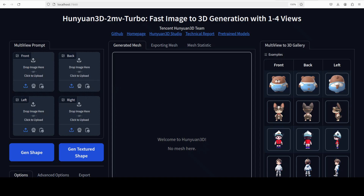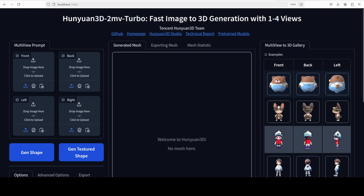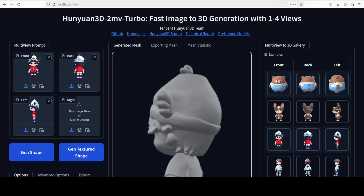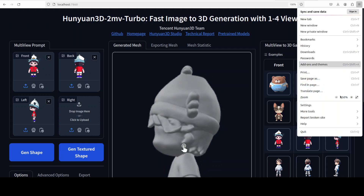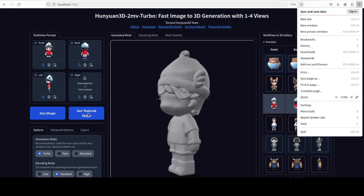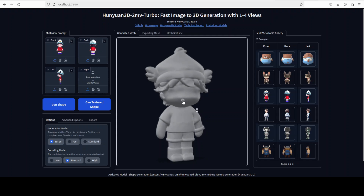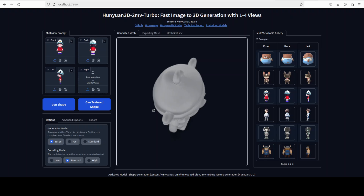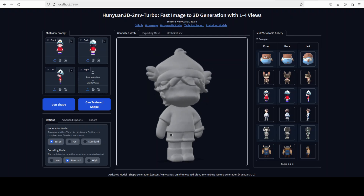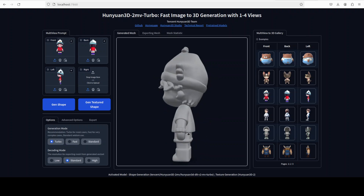It is running on our own single GPU. To use it, you can either upload your own images — front, back, left, and right — or you can select one of the provided examples. Let me start by selecting one of the examples, maybe this third one. There you go, it has generated the image. You can move it around from different angles, up and down, just to check everything in 3D space.